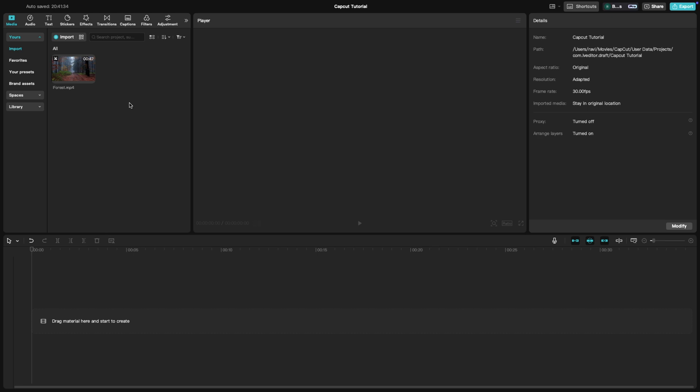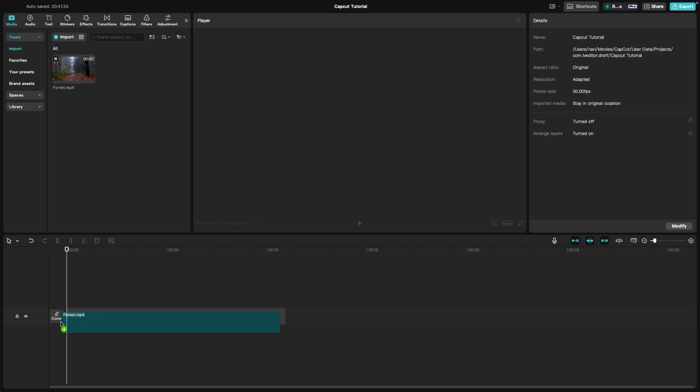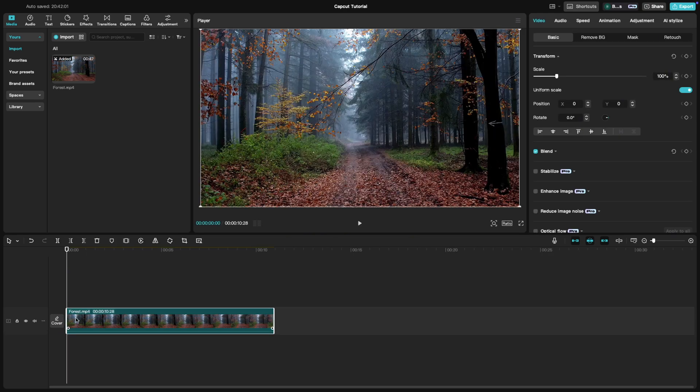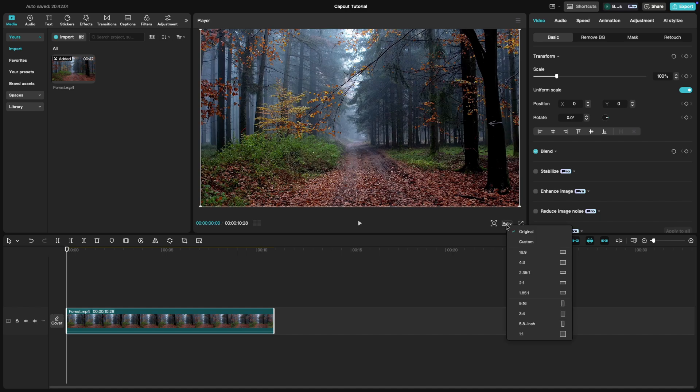First, import your video and place it on the timeline. To start creating a cinematic look, we need to adjust the aspect ratio. Go to the Canvas tab and select an aspect ratio like 2.35:1 or 16:9 for that classic widescreen effect.